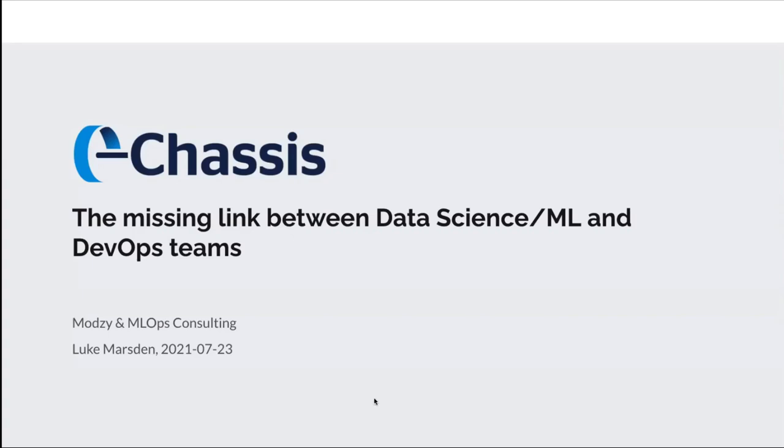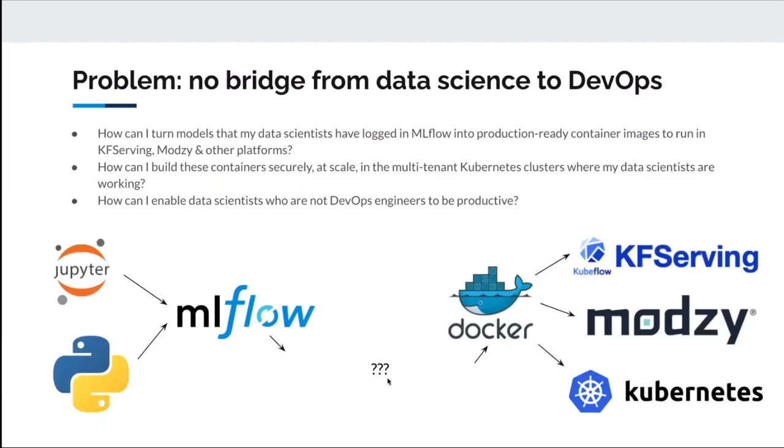I'm going to talk about Chassis, which is the missing link between data science and machine learning teams and DevOps teams. I'll explain what I mean by that. But first, I want to describe the problem that we're solving with Chassis and why we built the project.